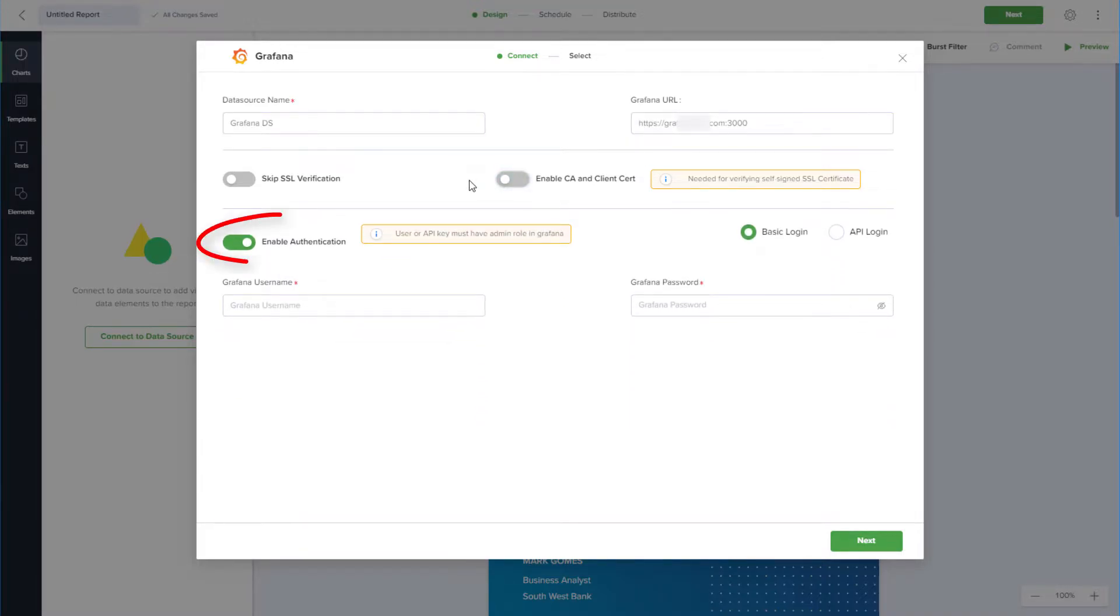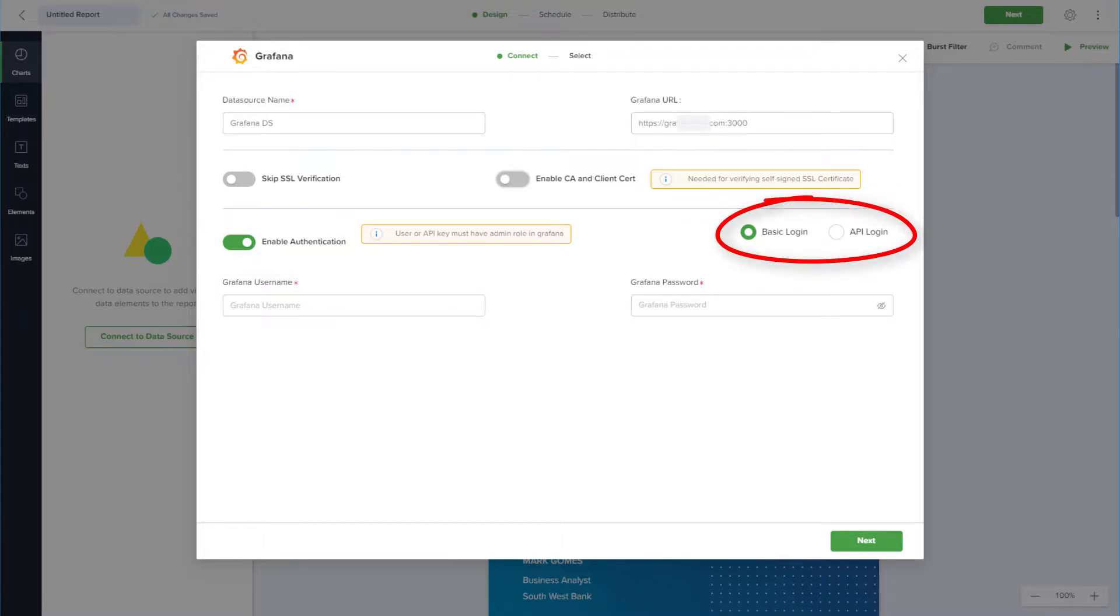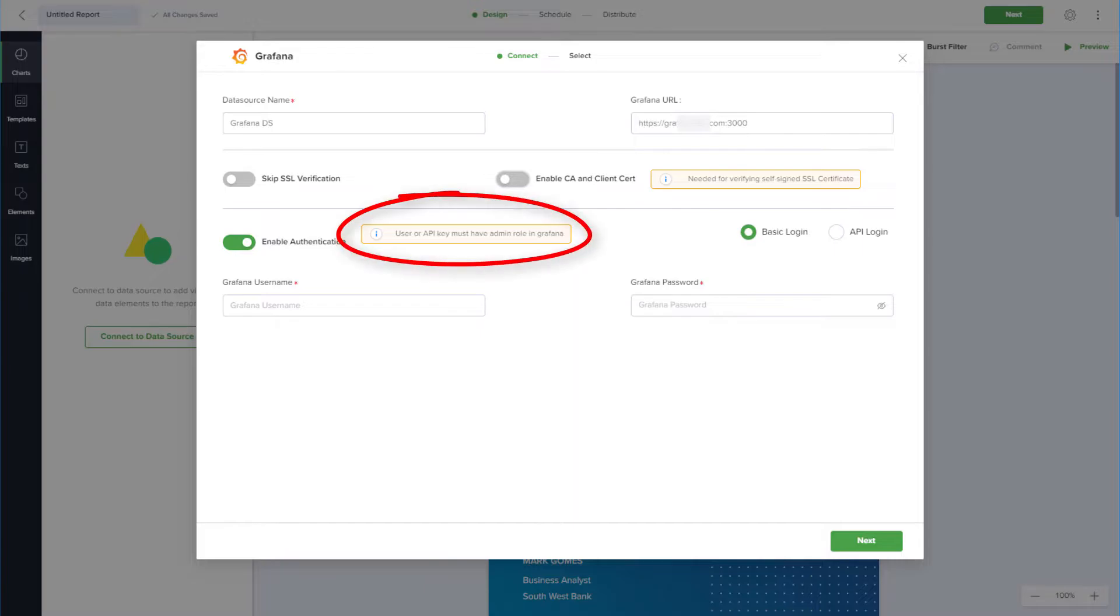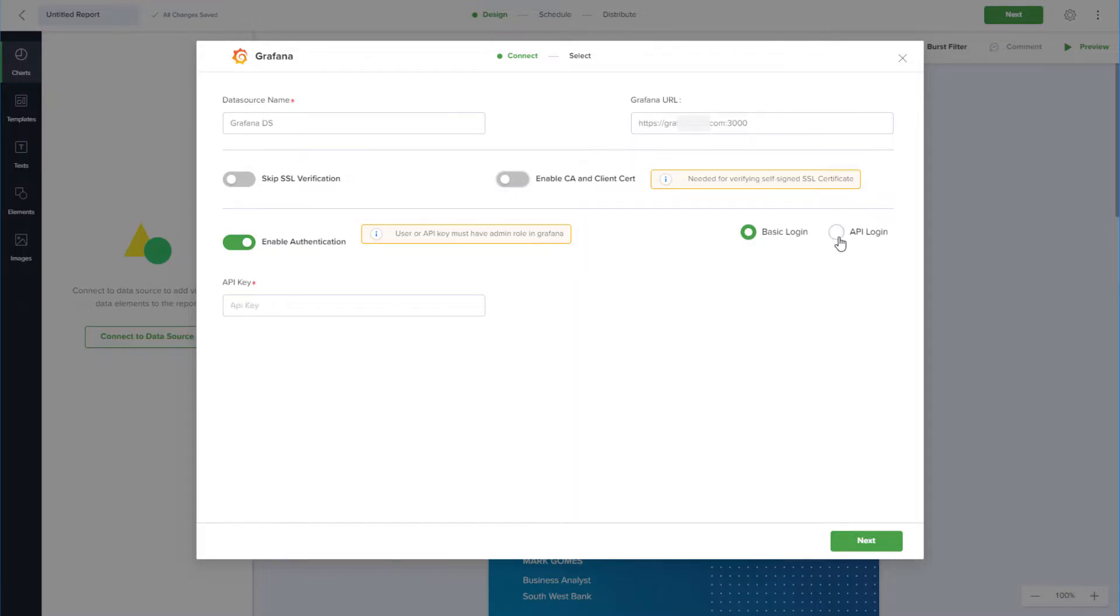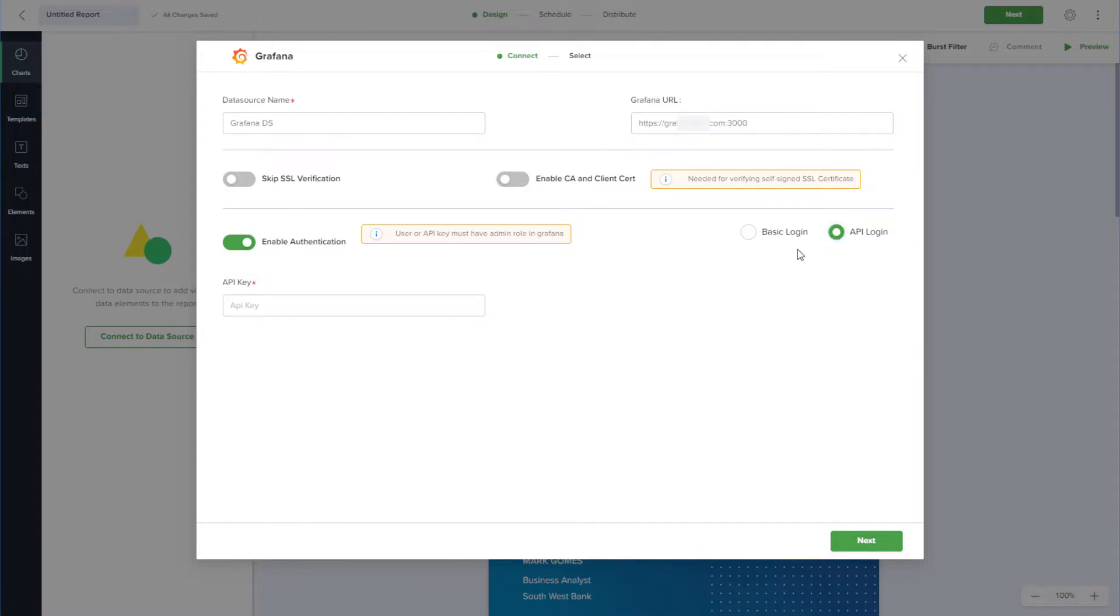I'll keep Enable Authentication on, and I can choose a basic login or an API login. For either type, the user logging in must have an admin role in Grafana. For API login, I need to enter the API key generated from Grafana. I'll choose basic login and enter my username and password.